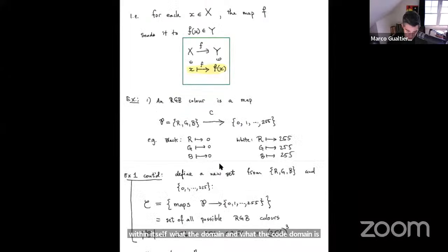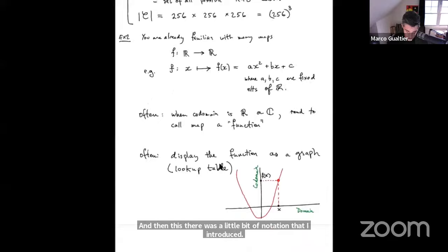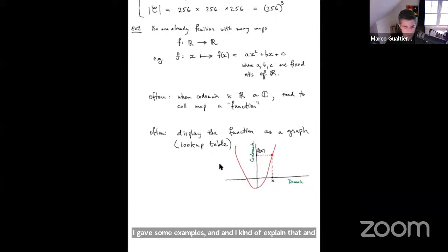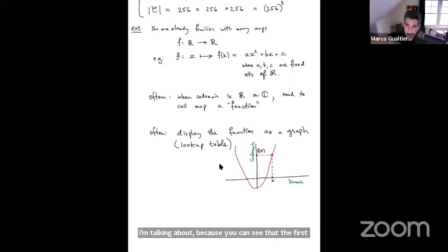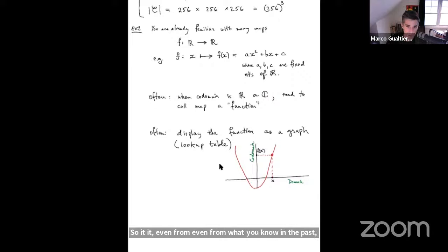There was some notation introduced last time, and we're going to see more of this today. There's a certain kind of map you are very familiar with — namely maps from R to R. You're also familiar with the idea of drawing the graph of a map, where you first draw the domain and codomain, and then draw the graph itself. Even from what you know in the past, the primary importance of the domain and codomain are clear.